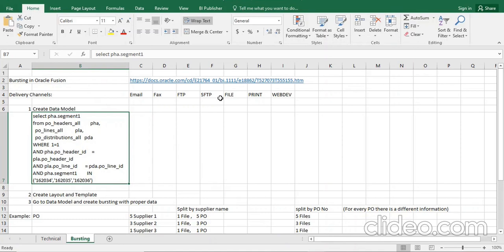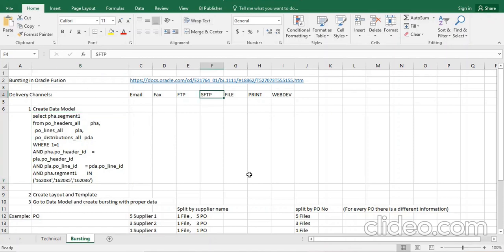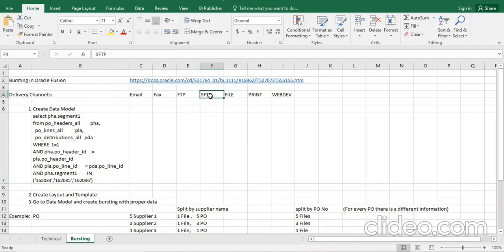Yes, and in addition to this we can send to an SFTP file location as well using bursting. FTP, SFTP, file, print — everything was mentioned. What is the 'file' delivery channel? I haven't used it till now. I have worked with email, FTP, SFTP, and print we can understand goes to printer, but I think some file path should be given.